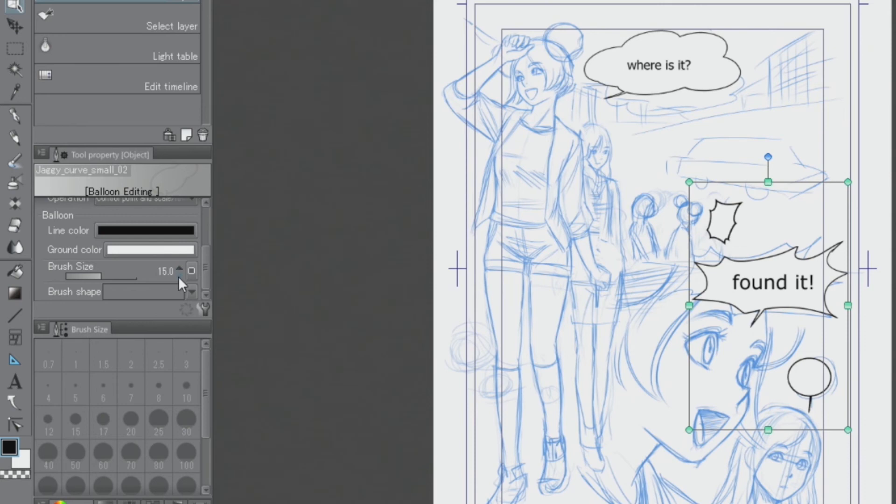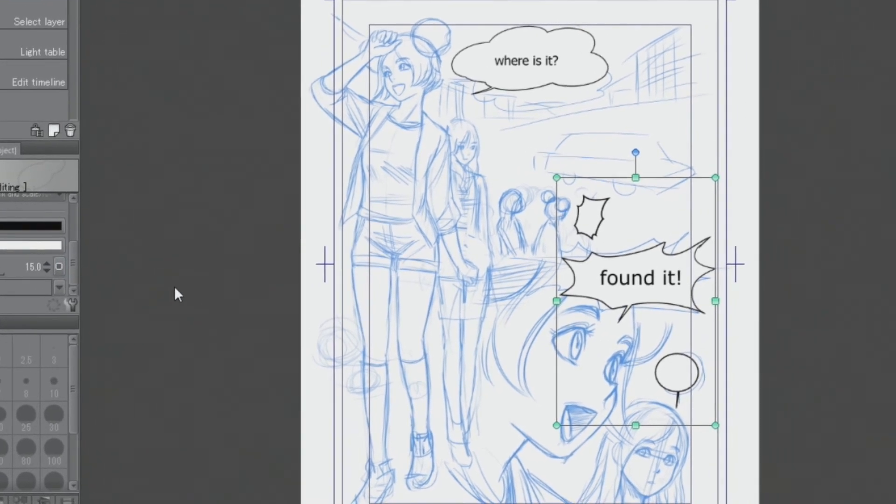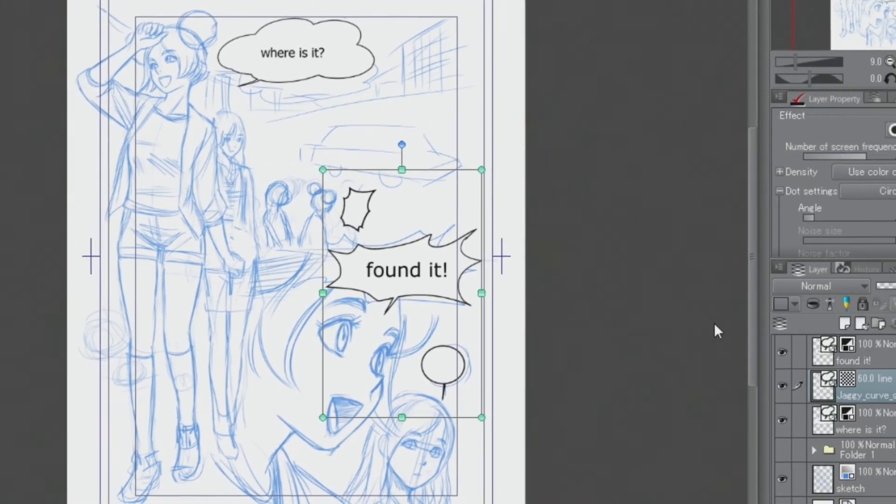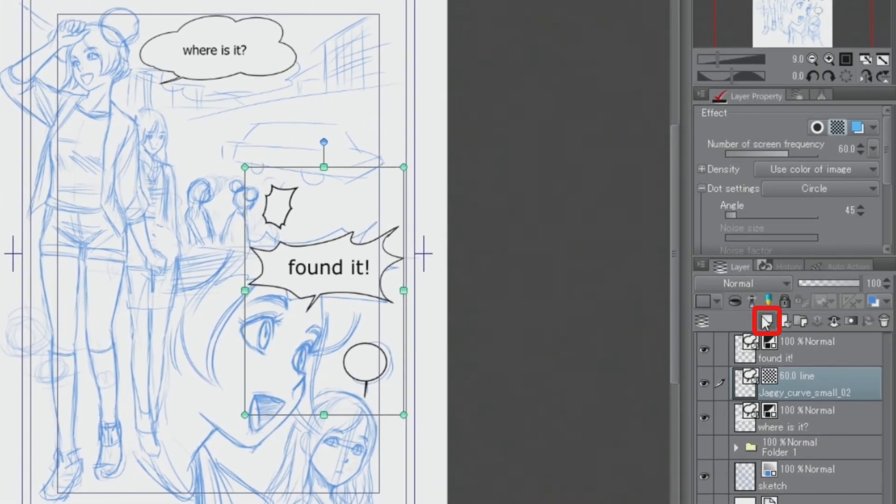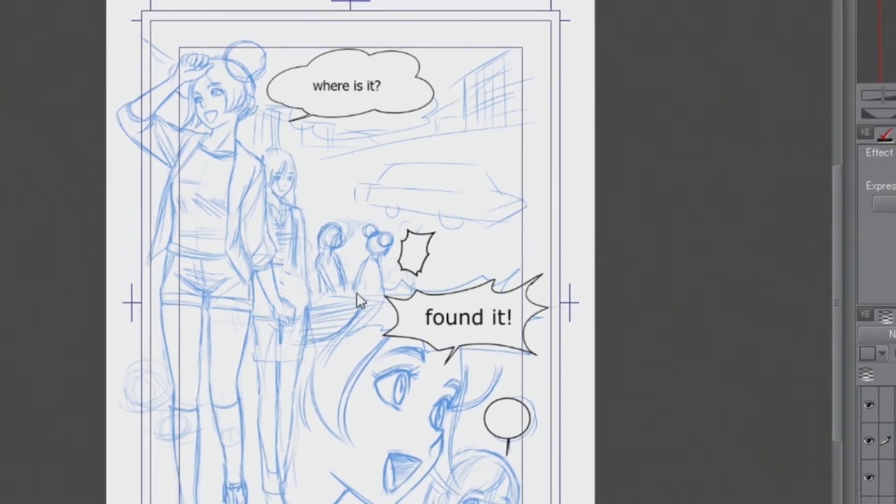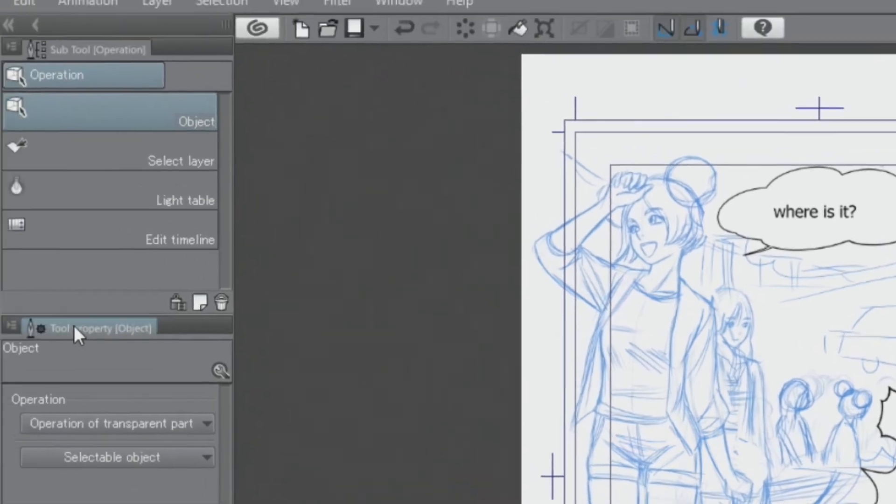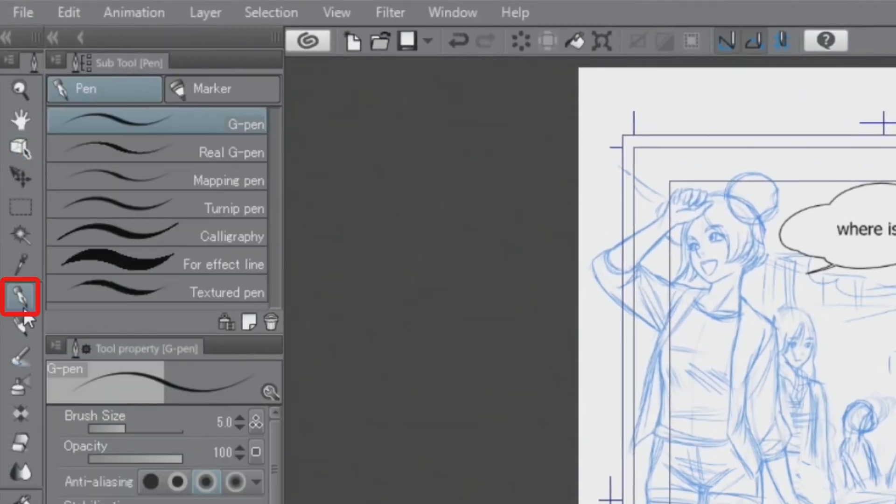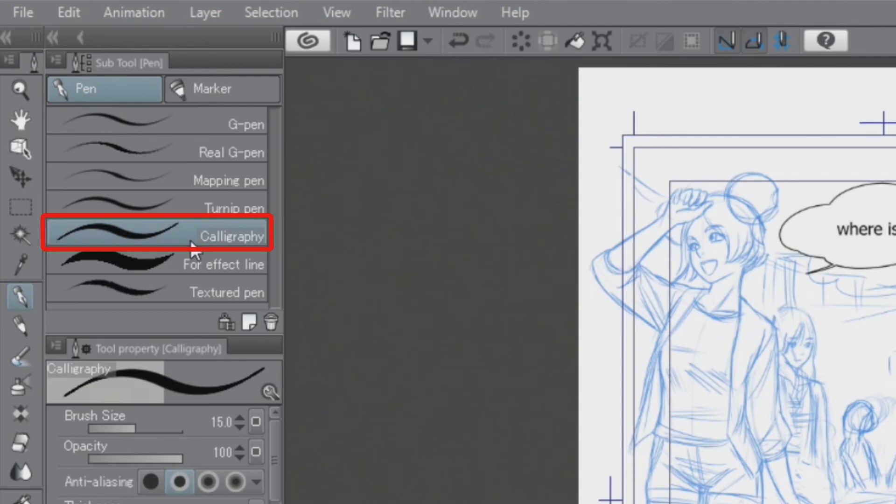For the small speech balloons, I'm going to hand draw the characters inside. To do that, I create a new layer above the balloon layer. Then, I choose the tool from the tool selection and draw the character by hand on that layer.